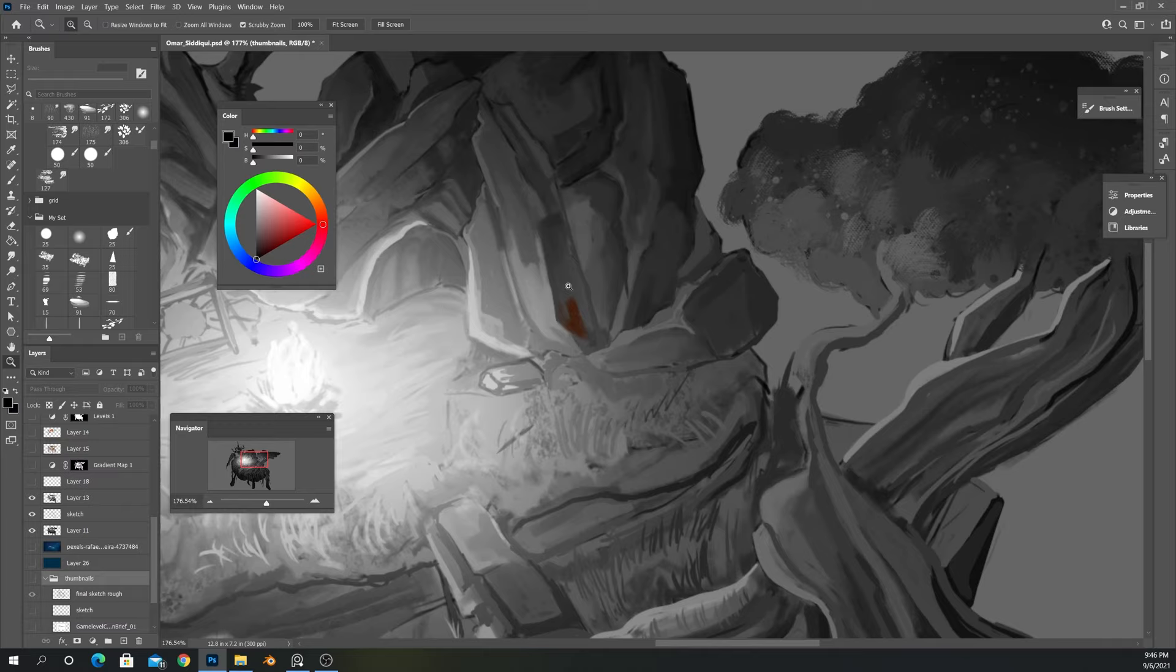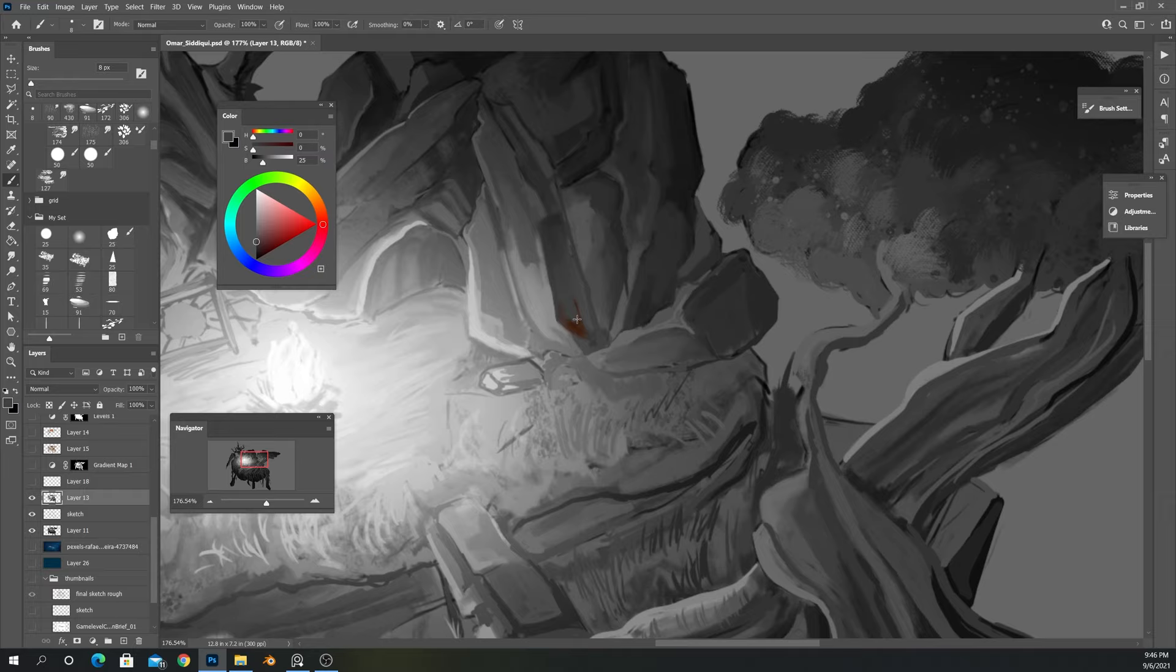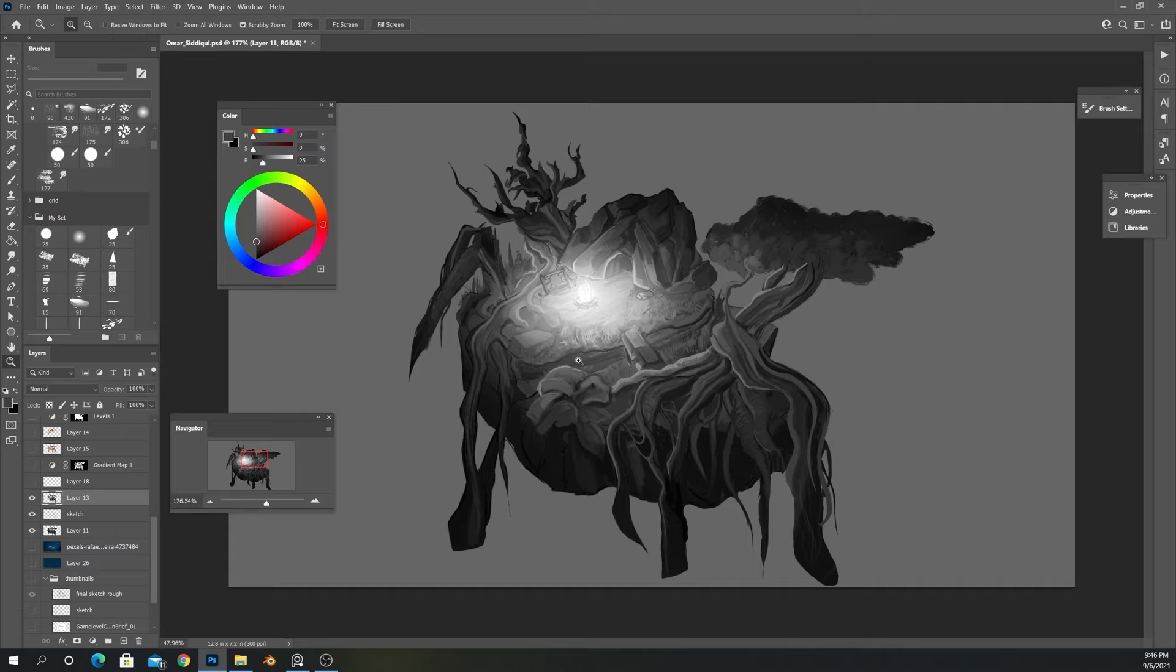Hold on, I got to fix this. This is bothering me. I'm not sure how I got this color up here. There we go. Perfect. Okay, I just had to fix that. But anyways, we had our value painting done up here.